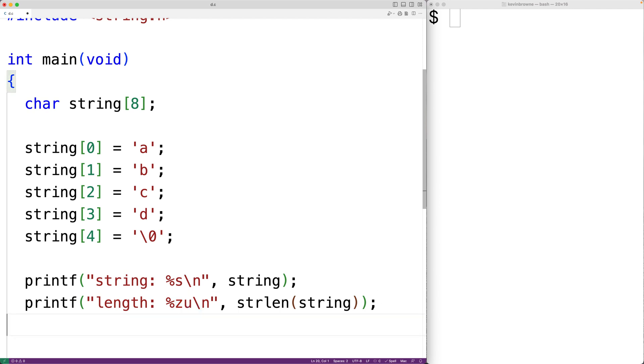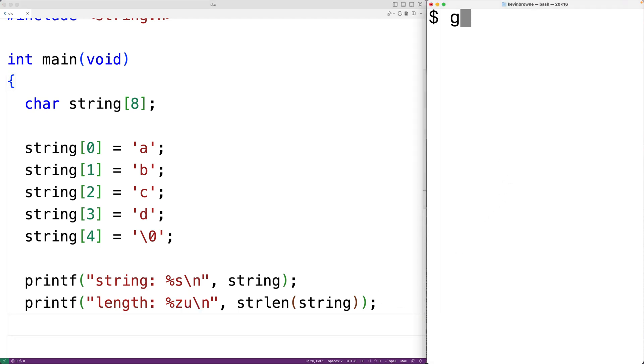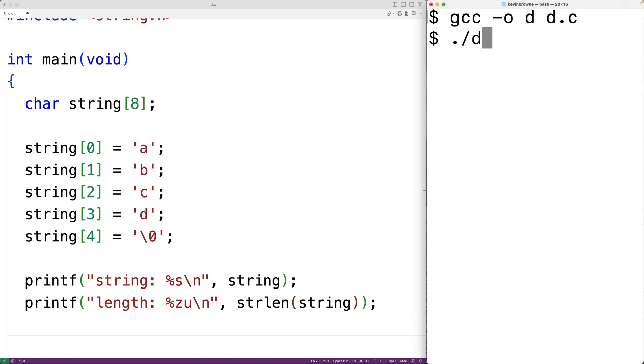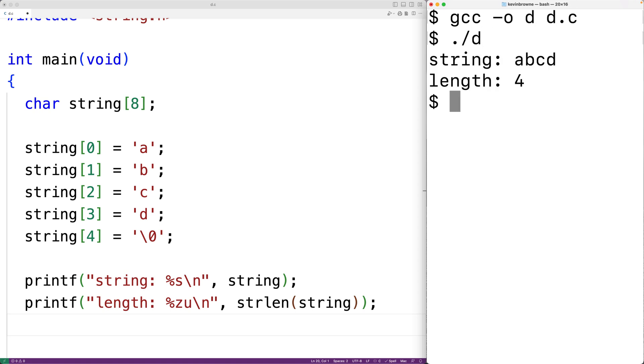So right now, if we save the program, compile it, and run it, then we'll get string ABCD and length four.